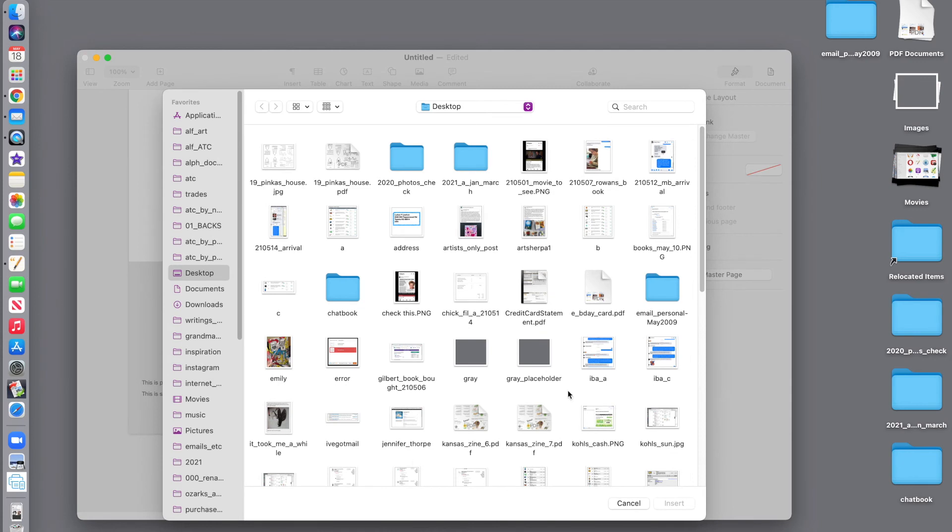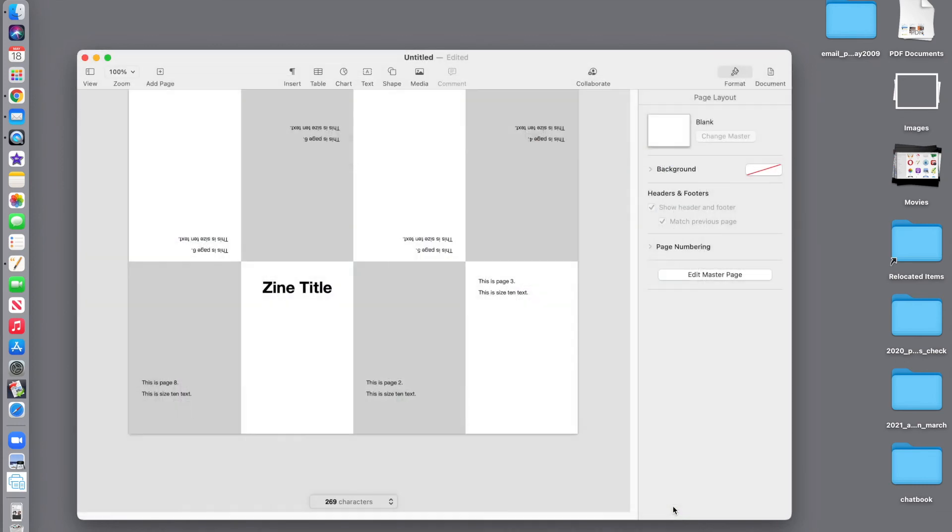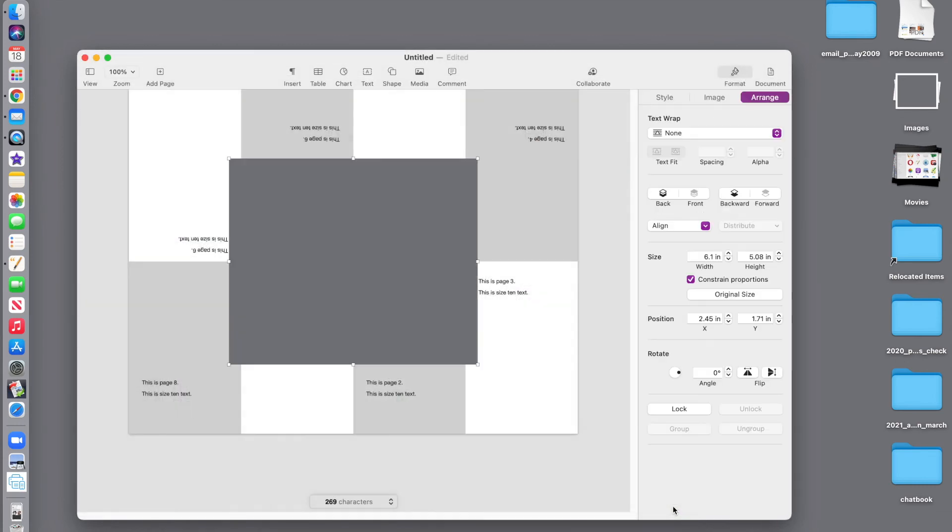And I like to just have an image, a gray placeholder image. You could just put any picture you wanted in here for a placeholder. So, we're going to insert it. It's going to come in really large.